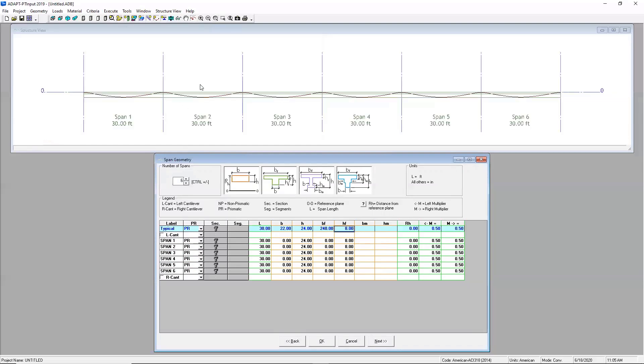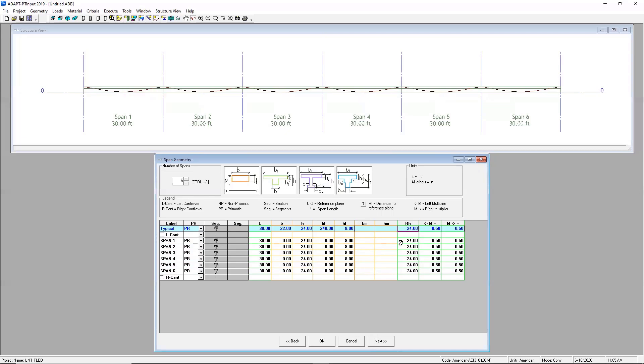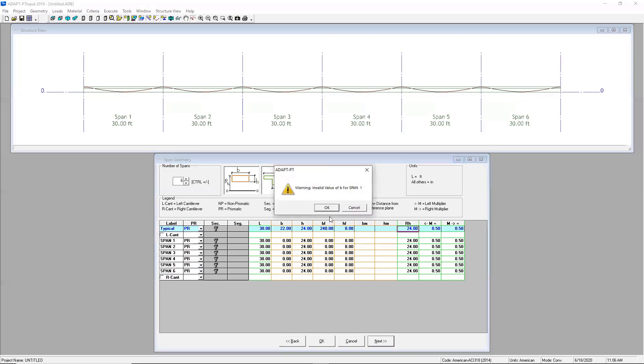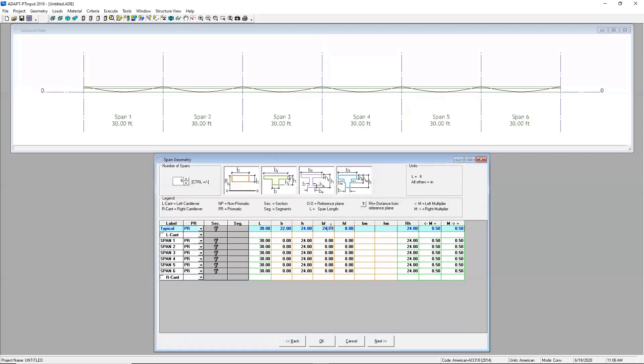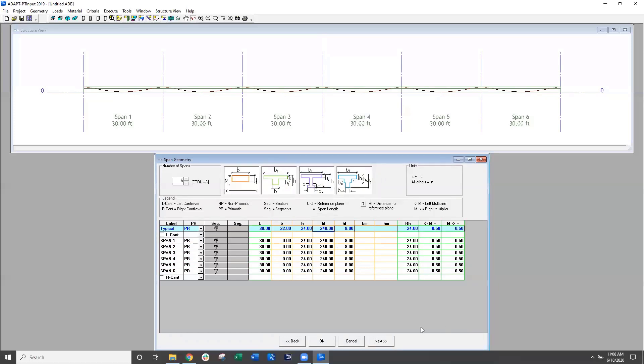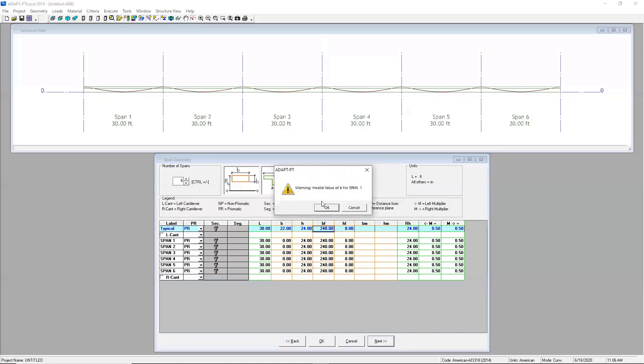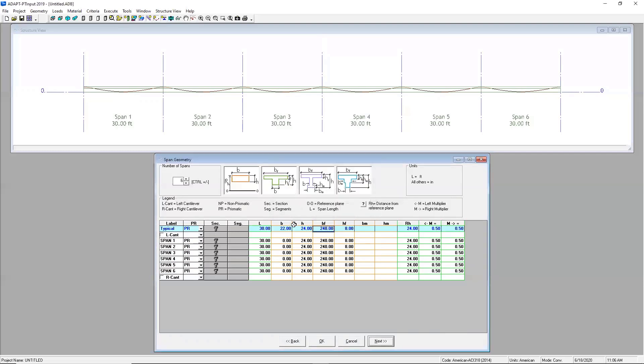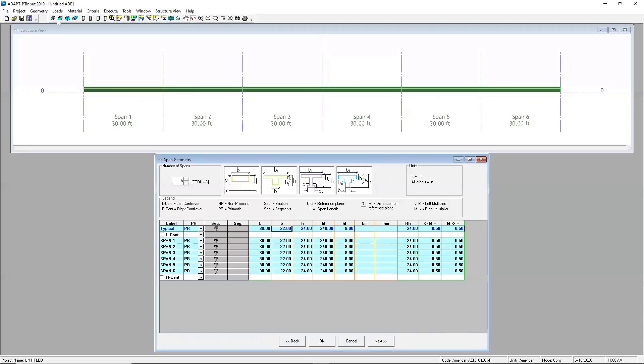You'll also notice that as I inputted this information into the software I started seeing some action up here in my structure view. I can zoom extents here and the software has already started to produce my model for me. The other thing I want to mention in this screen is that this RH value is the reference point that we will use for our tendons. Typically that's from the bottom of the concrete so I'm going to go ahead and update that for the whole height. I want to go ahead and update the entire span, the entire section. So all of my references are going to be then from the bottom of the concrete.